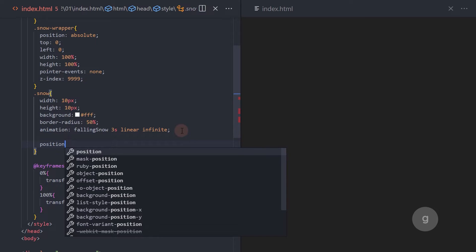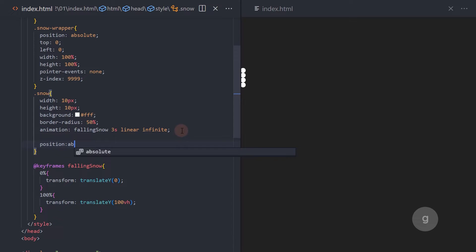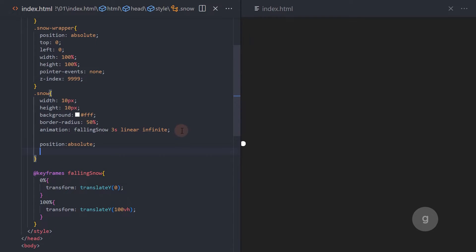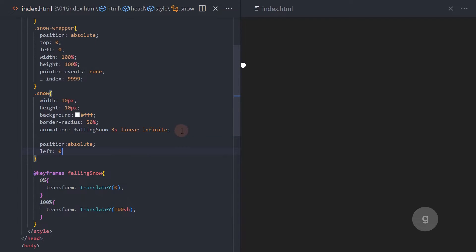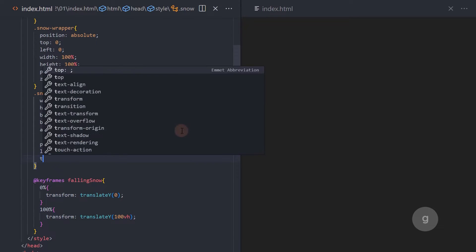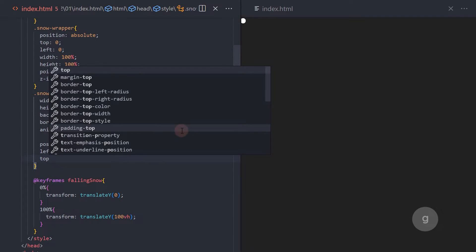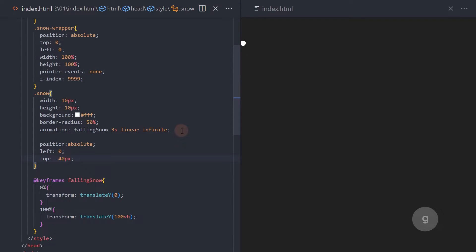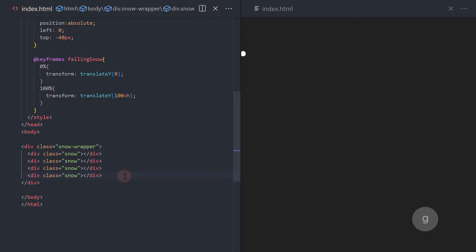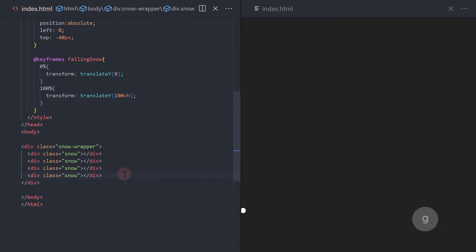Let's set the position absolute to the snow div elements. Set the left property to 0 and the top to negative 40 pixels. I added the negative 40 pixels since the bigger snow element we will create is about 40 pixels, and we don't want it to show at the top in the initial animation run.